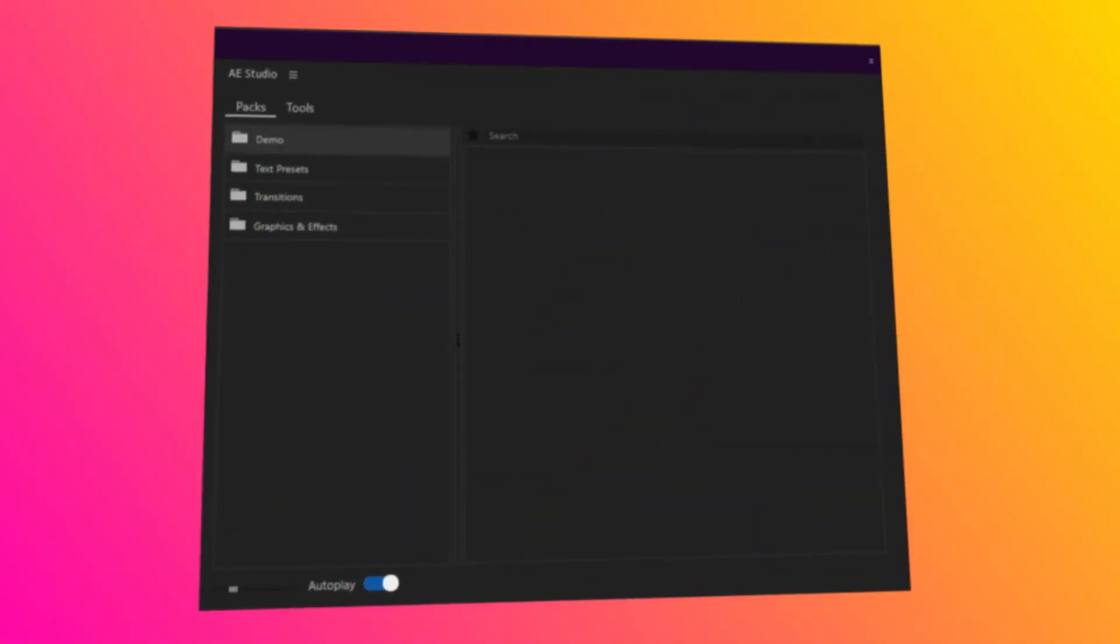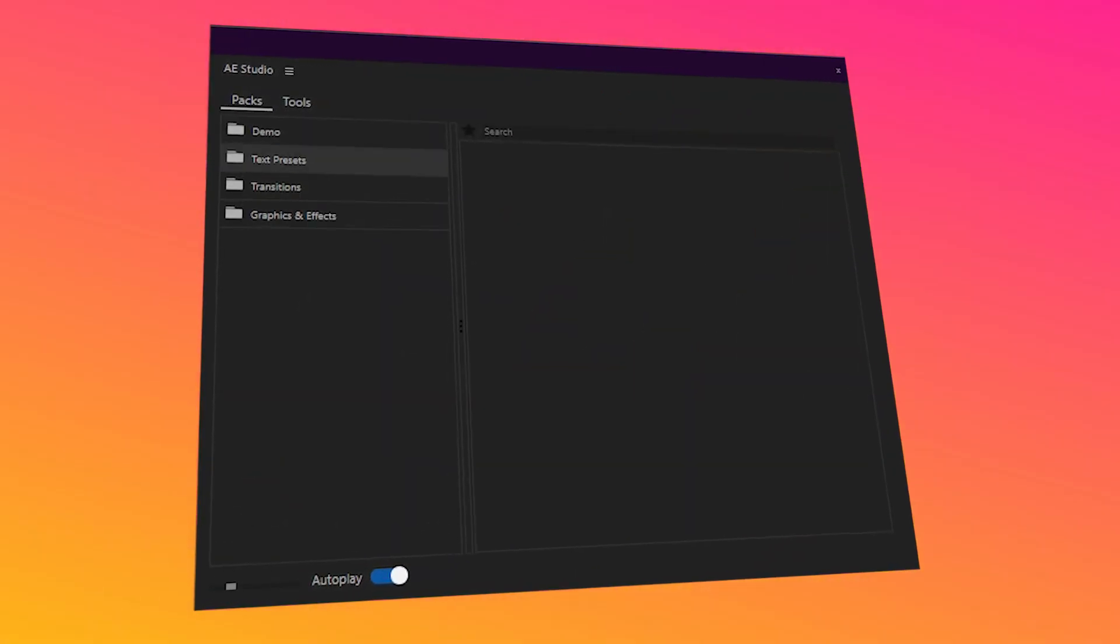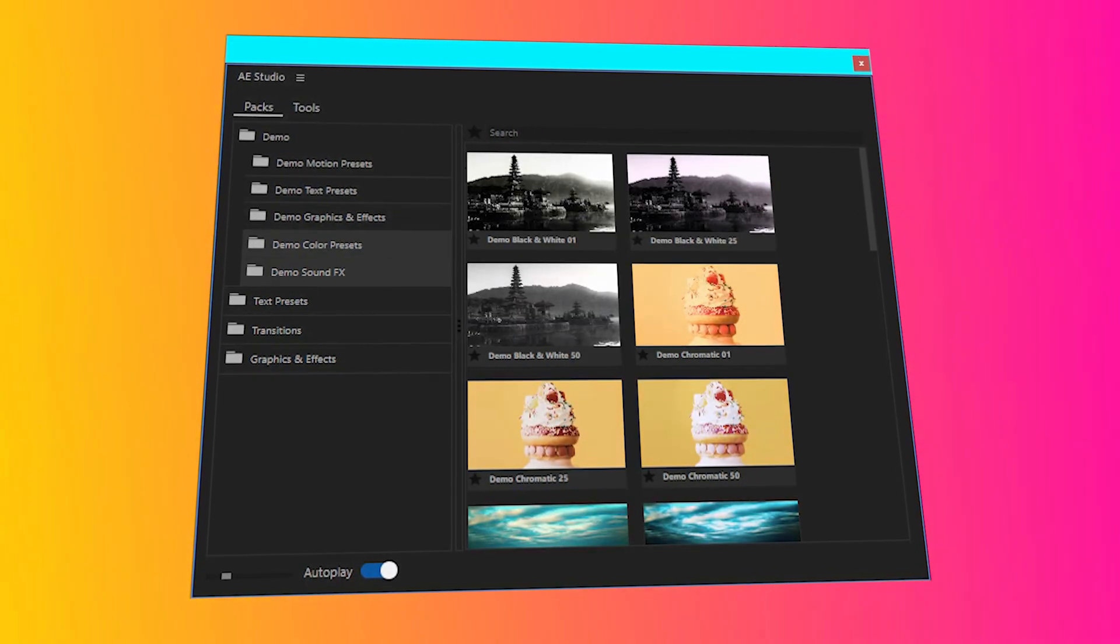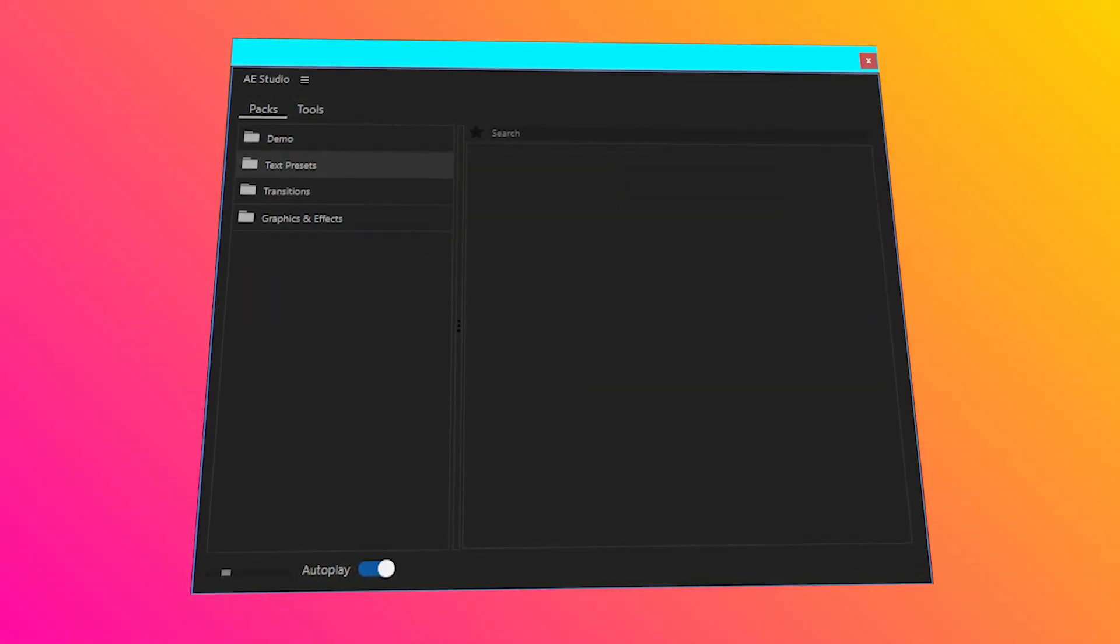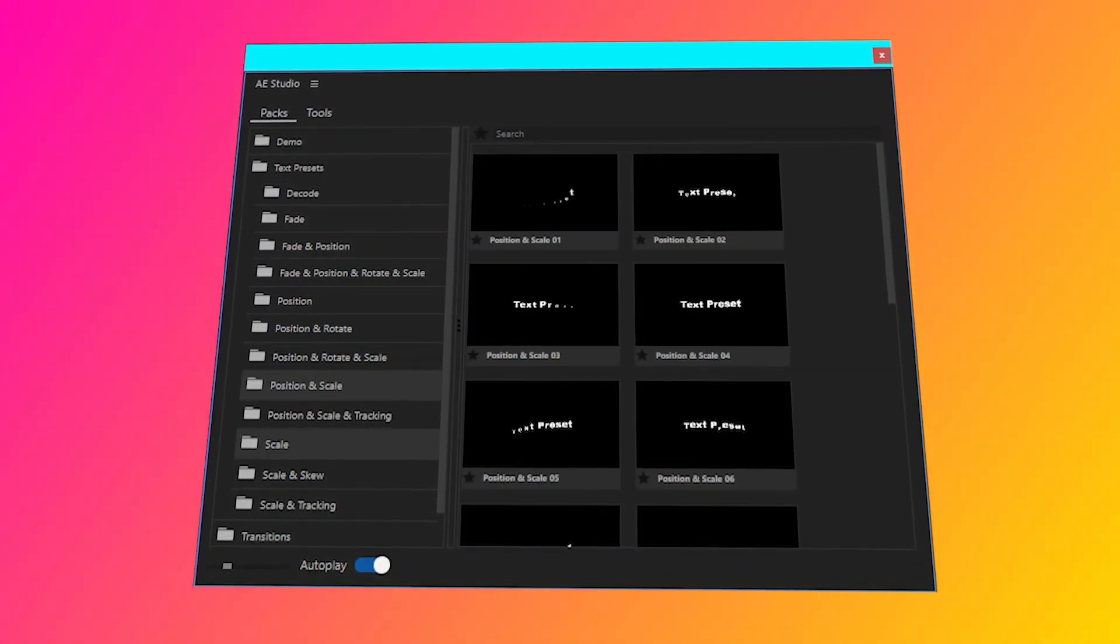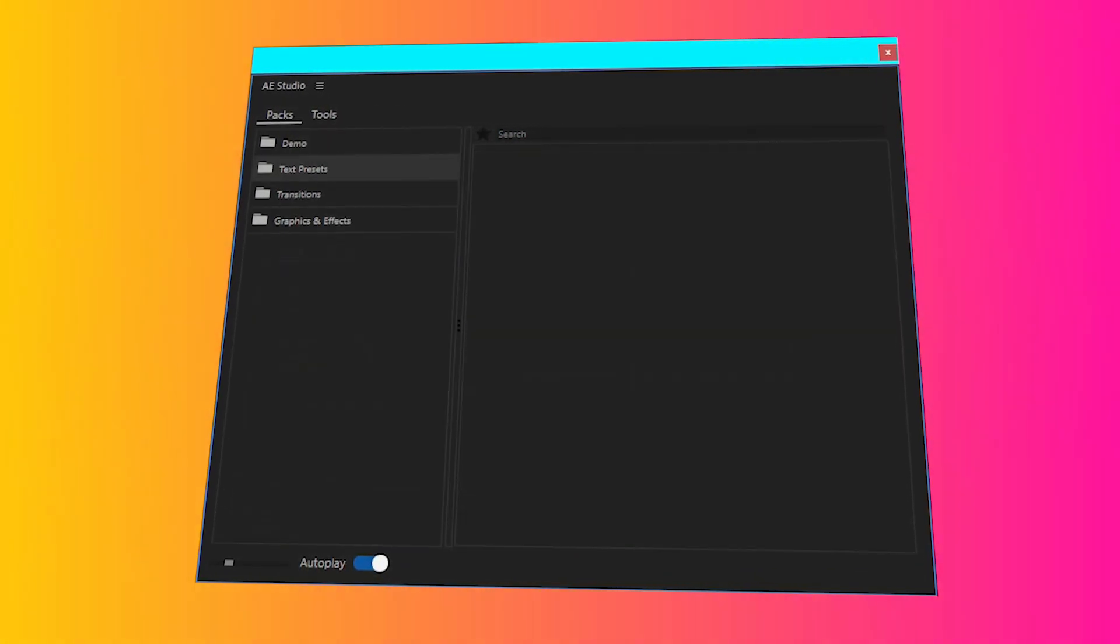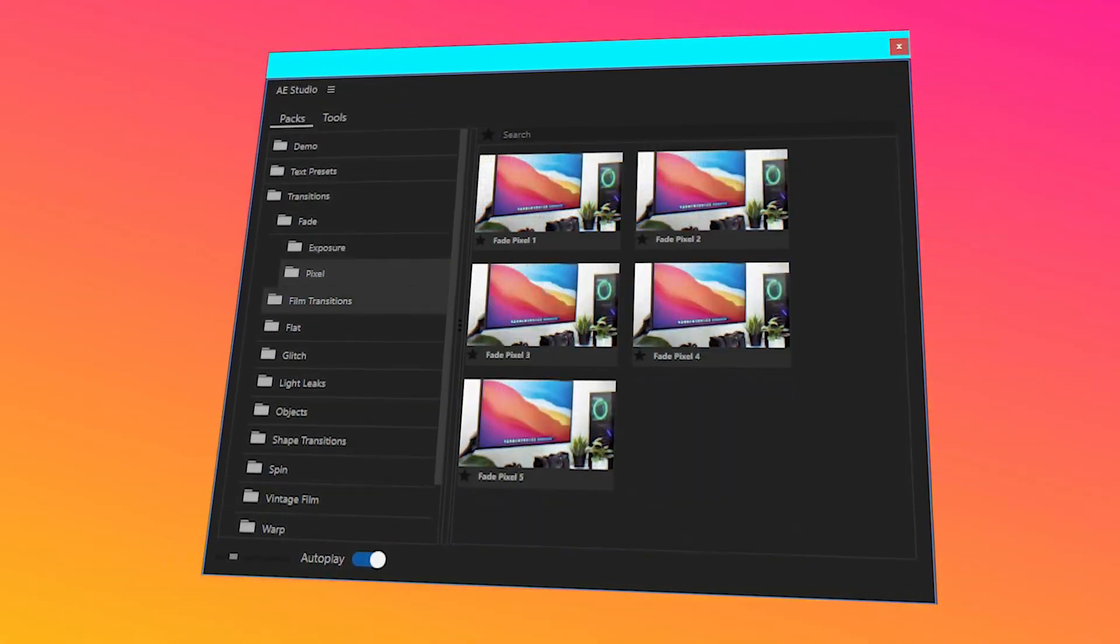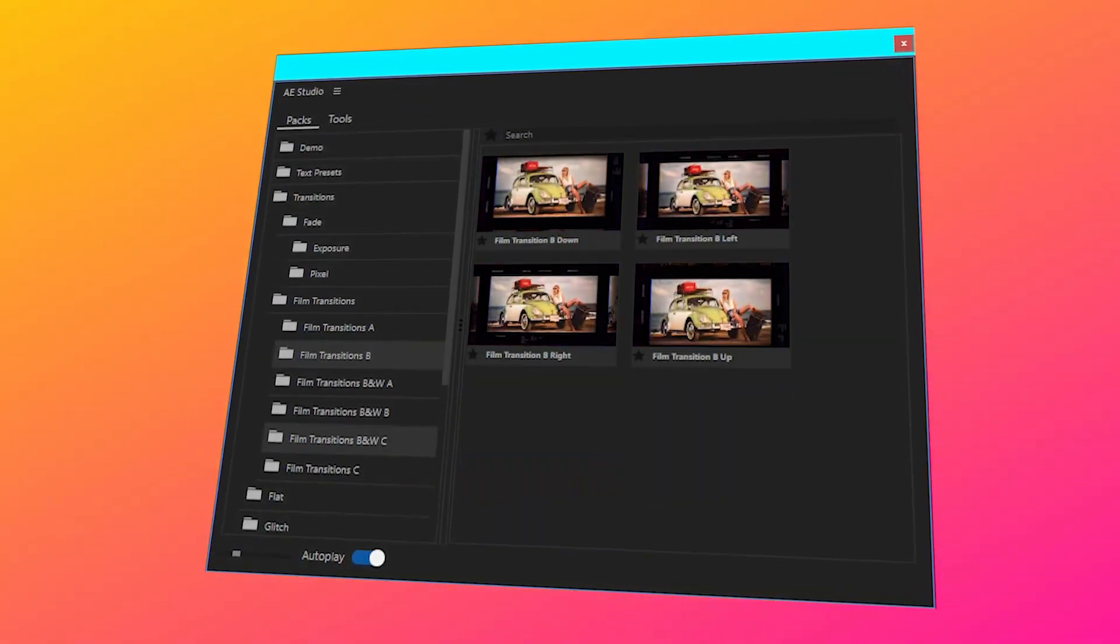From the AE Studio panel, you can see an overview of everything that is available. You can browse through all the presets installed, with everything divided and organized into different folders.